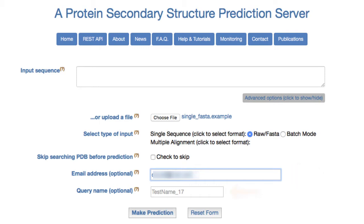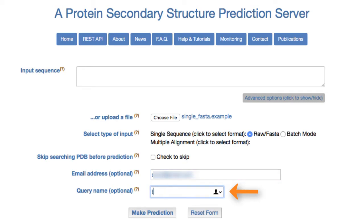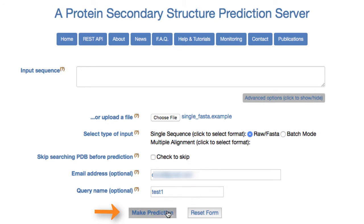The query name is used to identify the prediction. If no query name is given, then JPRED randomly generates a name. Note the query name should be alphanumerical characters. Finally, click the Make Prediction button on the webpage to submit the prediction.